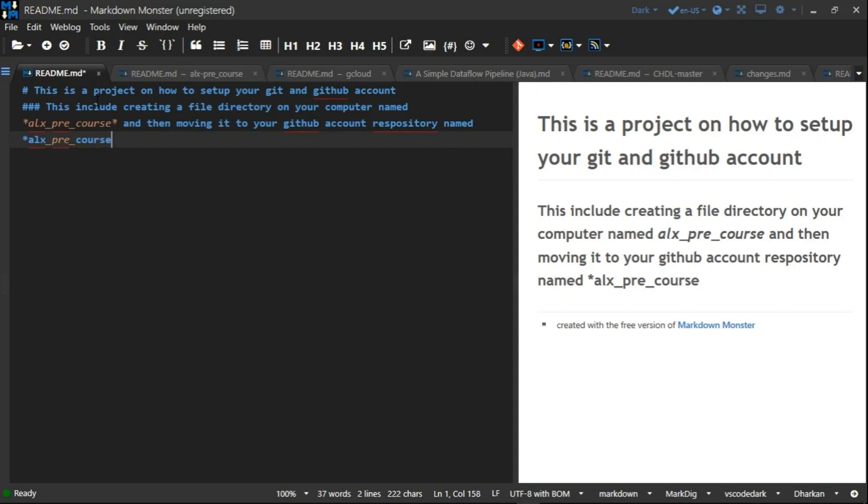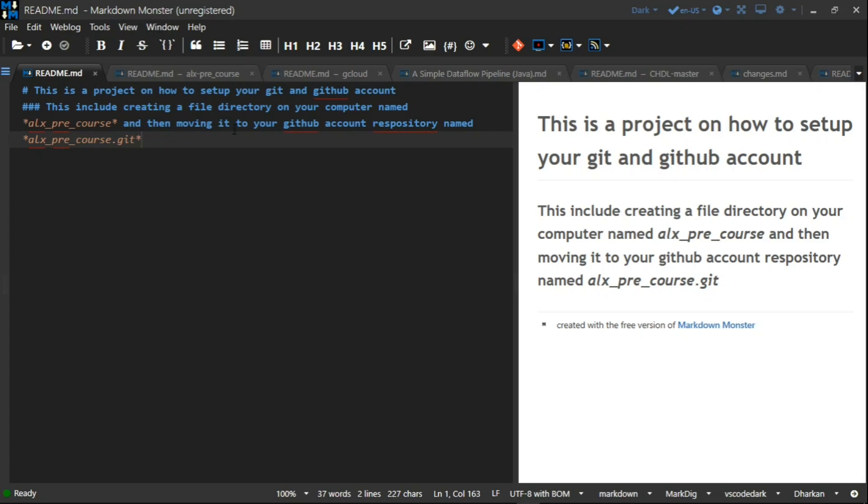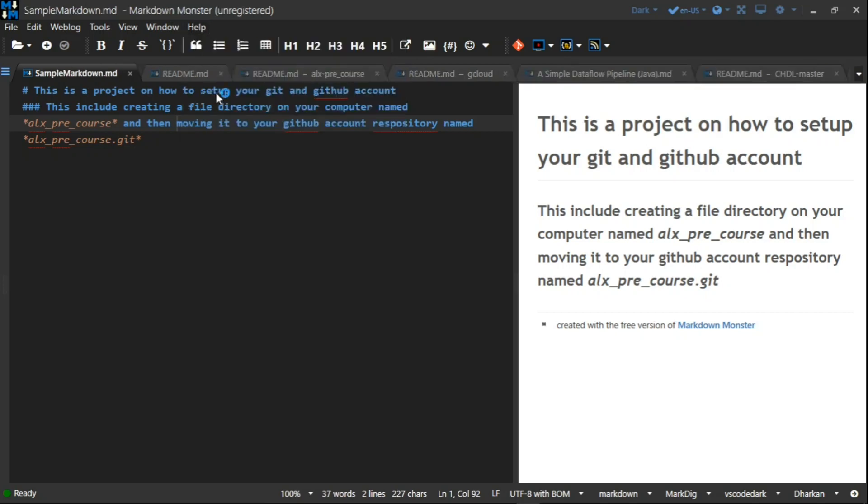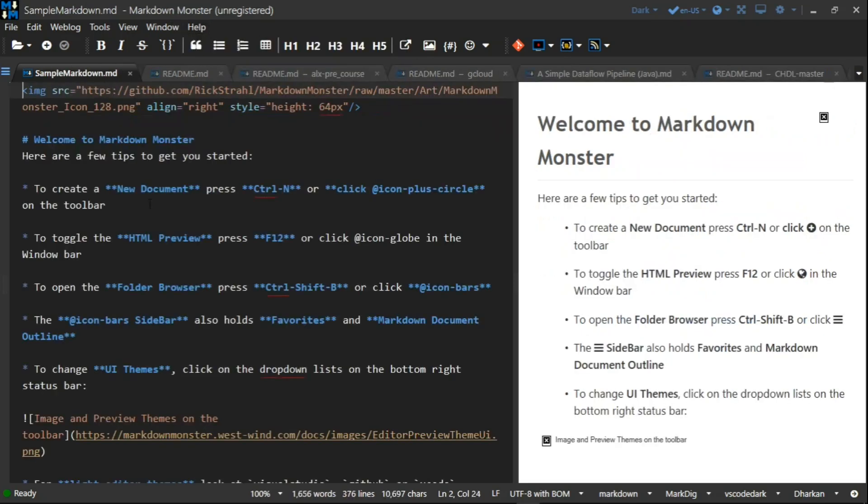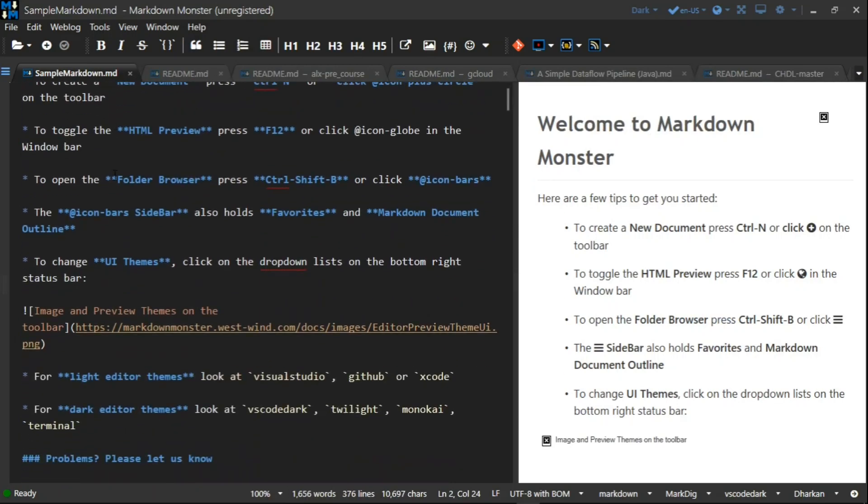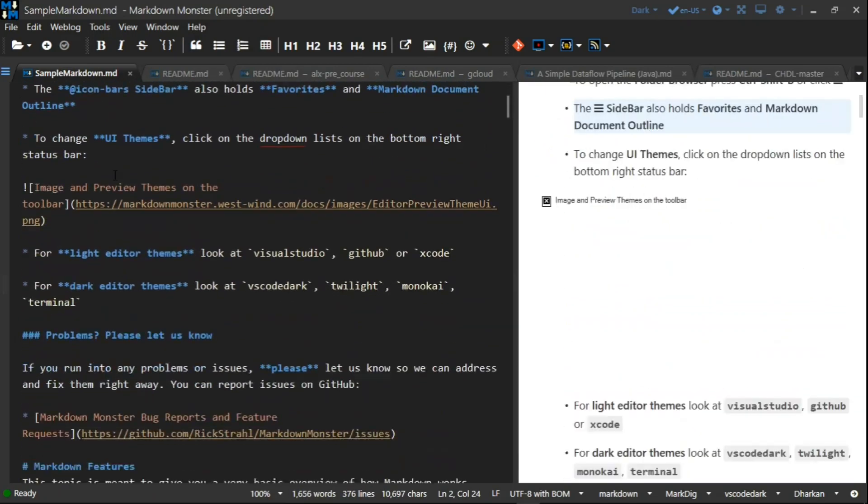You can also go to the help tab and then documentation. When you click on that documentation, you will see lots of functions which you can do.